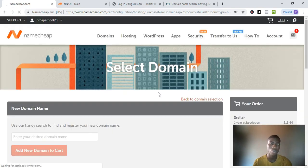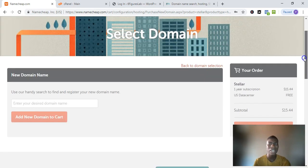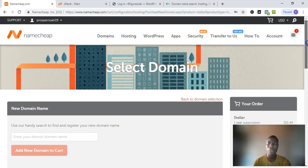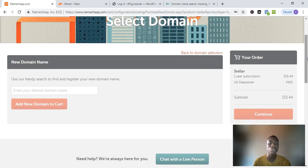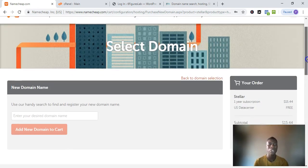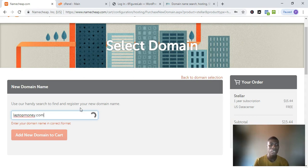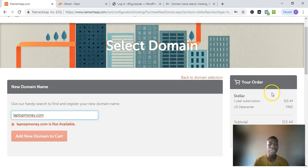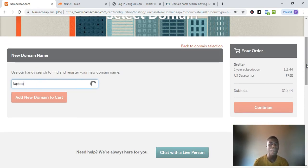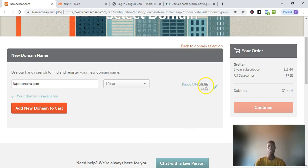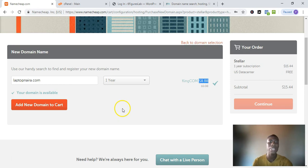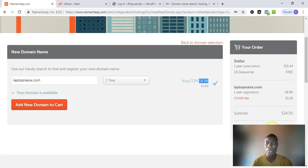The domain you purchase will be used with this hosting package. This stellar package comes with two extra add-on domains, which means you can buy more domains and host them on that single hosting package. So you type the domain you want here. I'll put something like 'laptopmoney.com' — it says it's not available. So make sure you pick something unique. Let's say 'laptopnaira.com' — this one is available at $8.88 USD per year. I'm not going to buy this domain; I just want to show you as an example. Click 'Add New Domain to Cart' and continue — the subtotal shows $24.50.